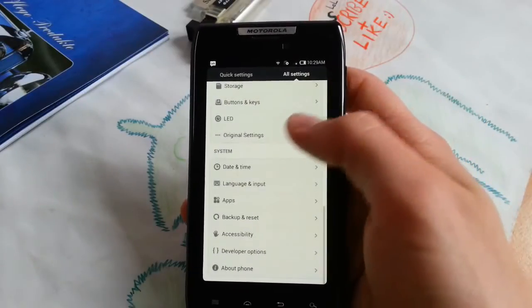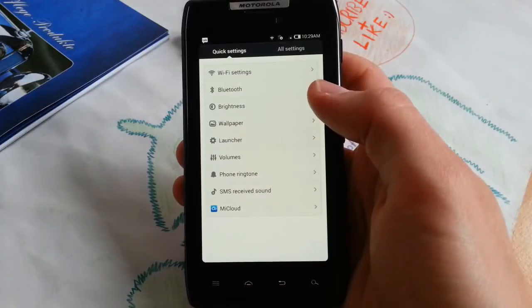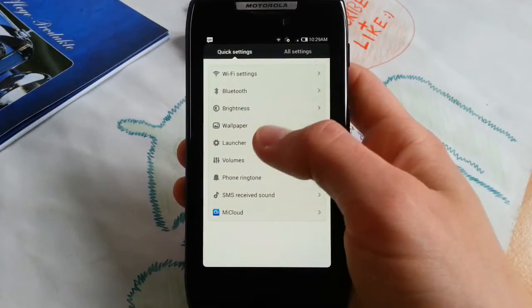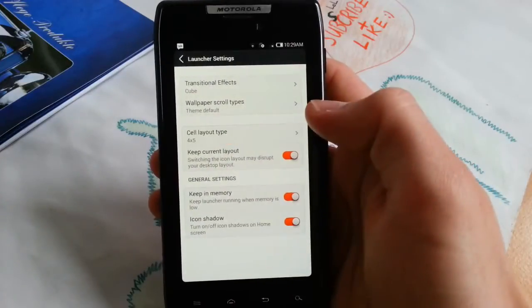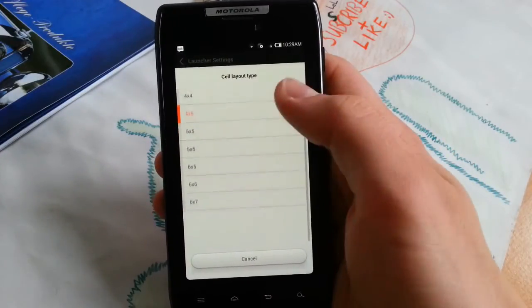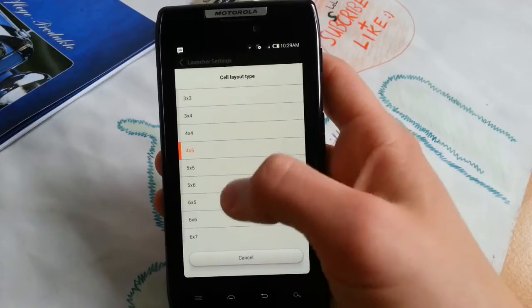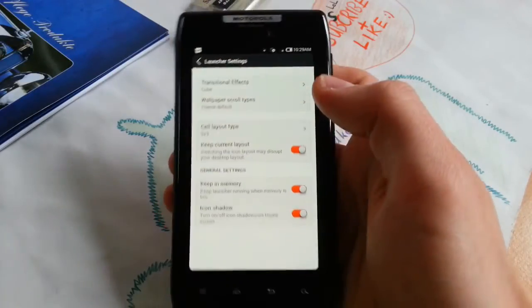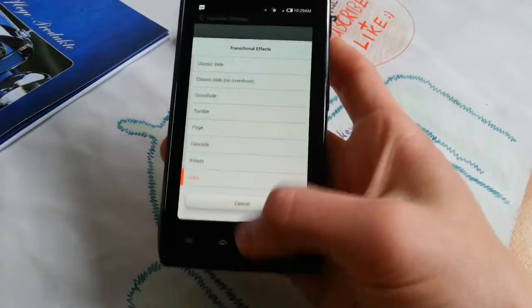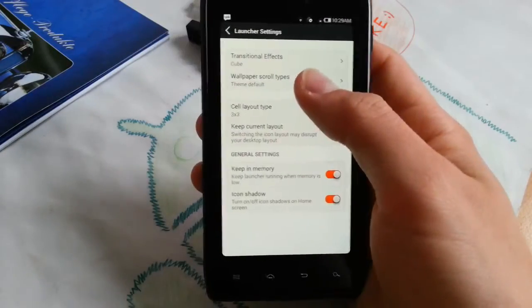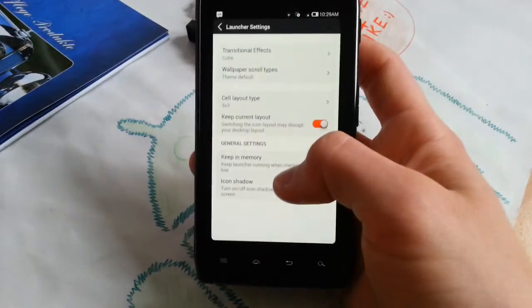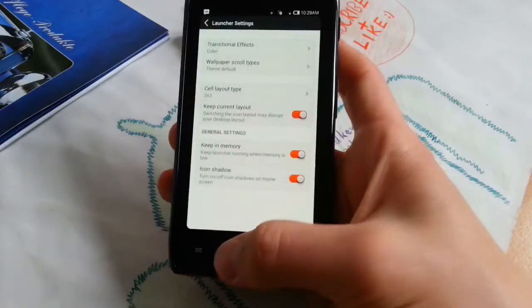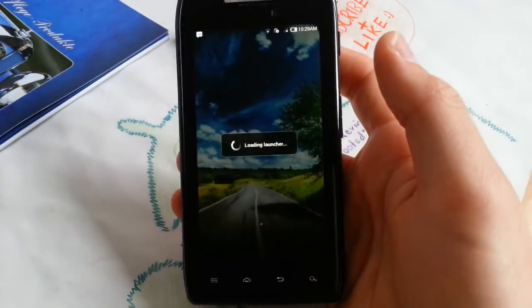These are your quick settings. Go to launcher, then I can show you - you can change the cell type. This is a little bit different from older versions because you can now also go to three by three. Transitional effects, you know that - very great effects. Wallpaper, score types, you also know that you can play with it. Let's show you three by three.